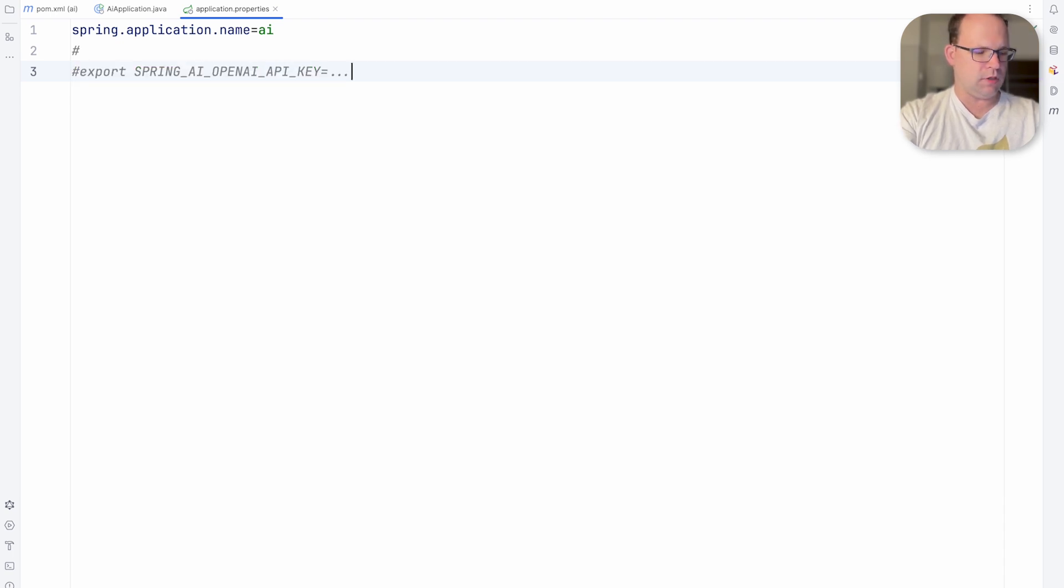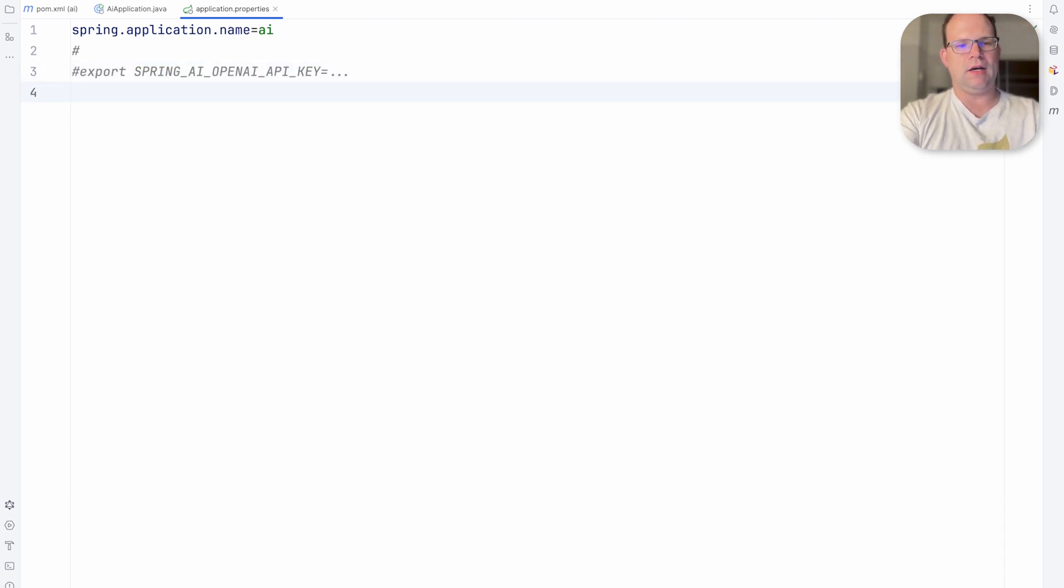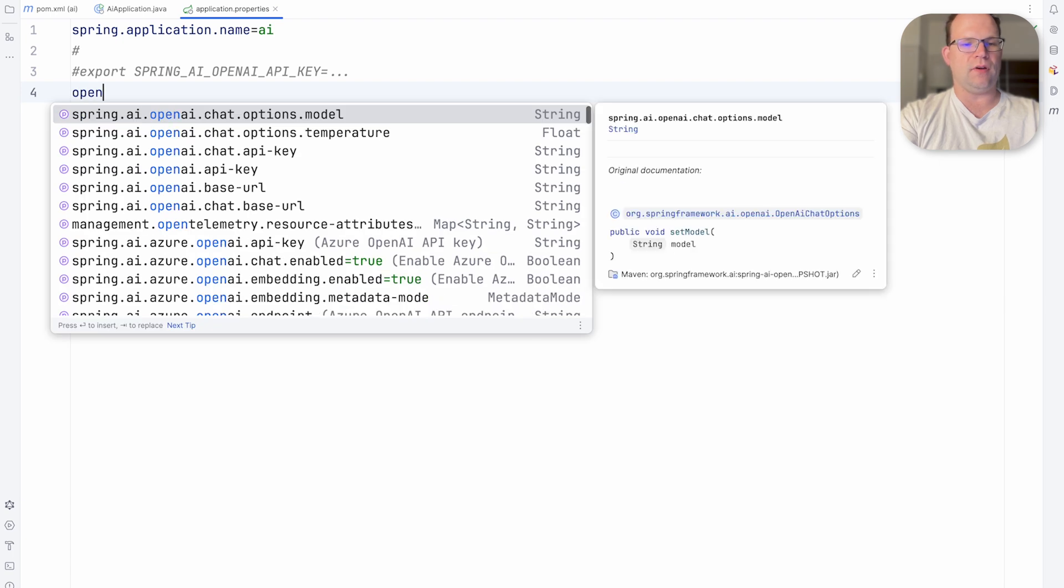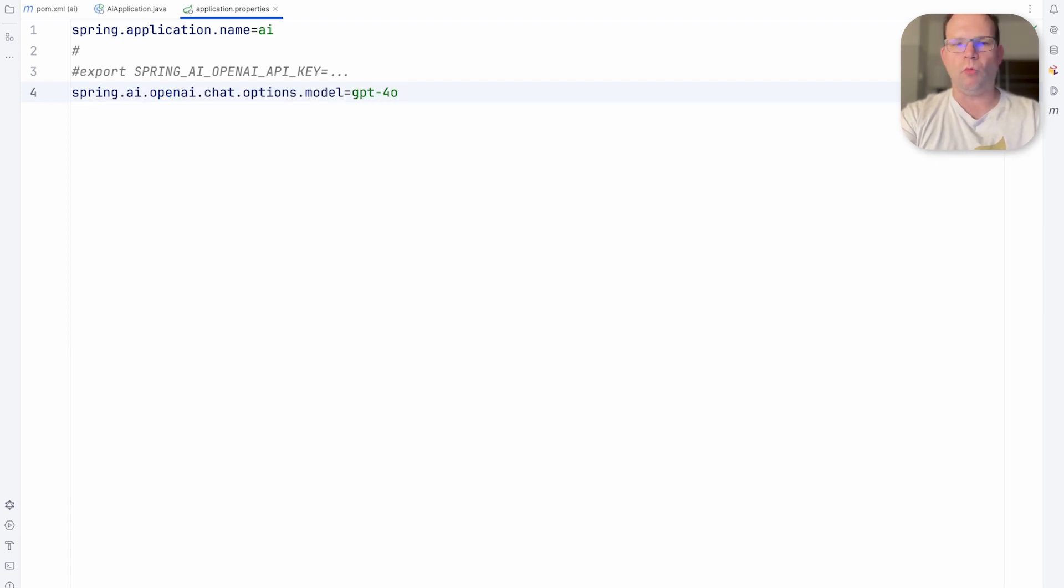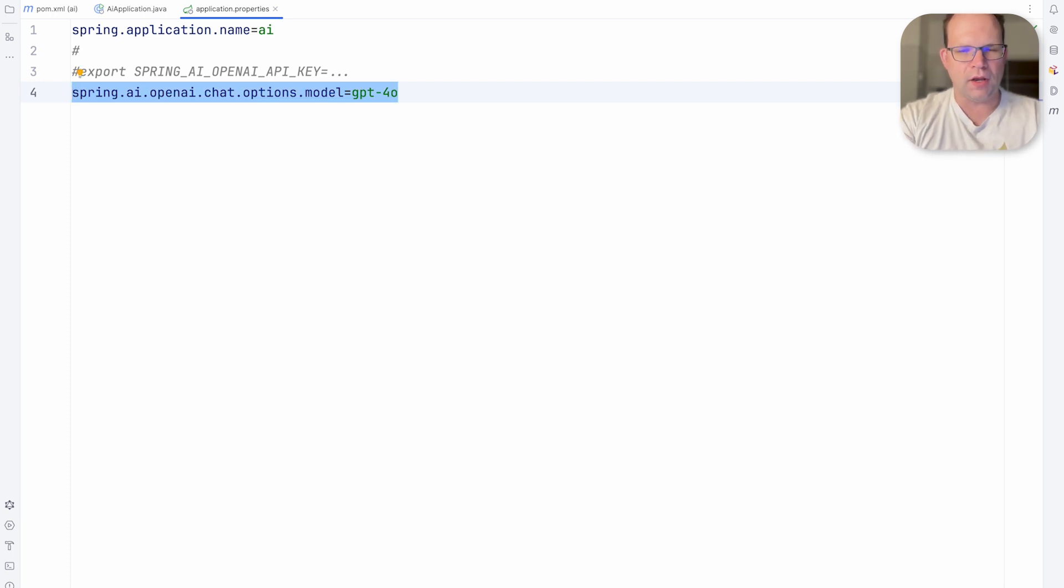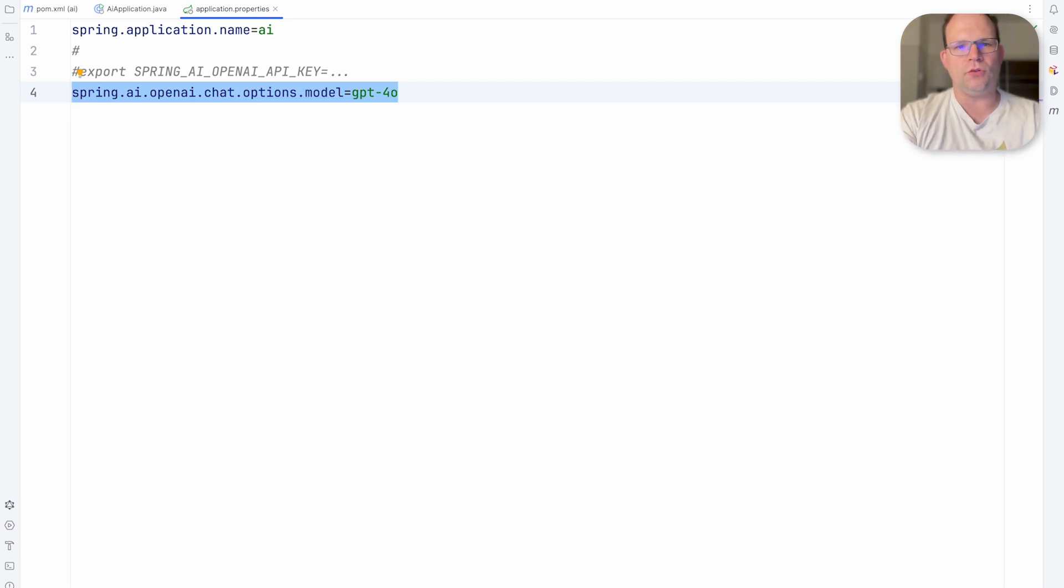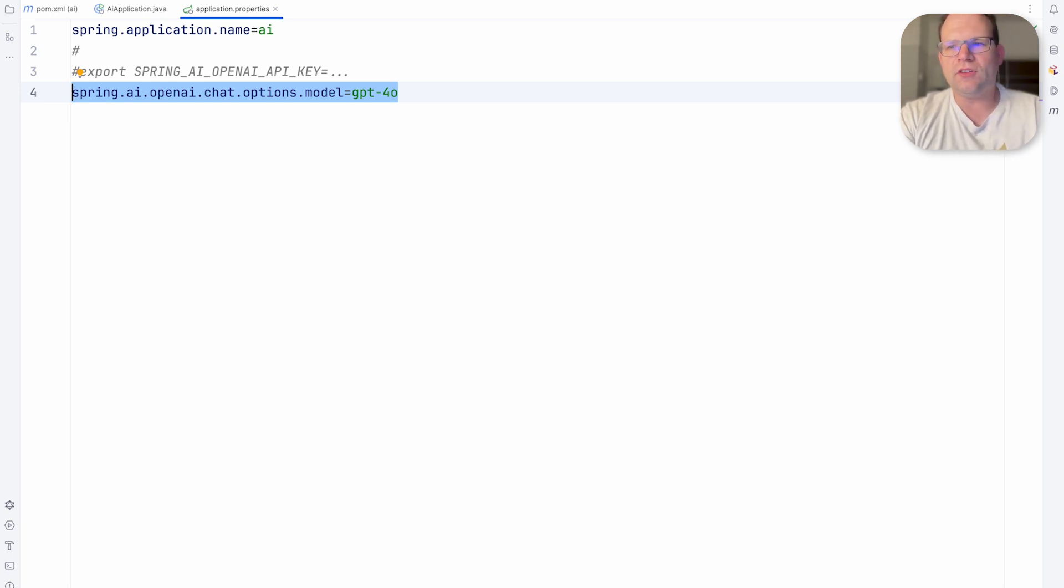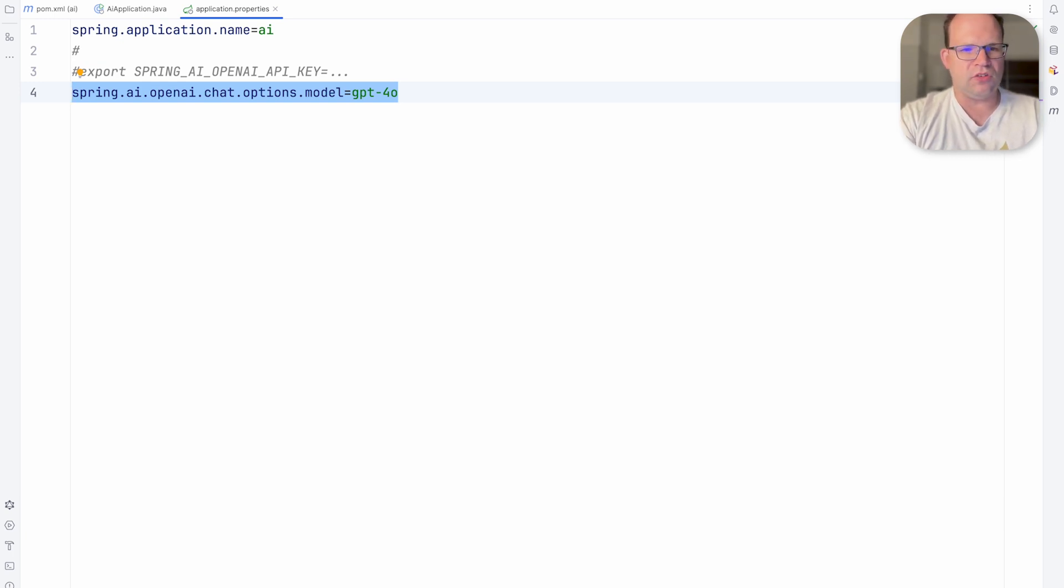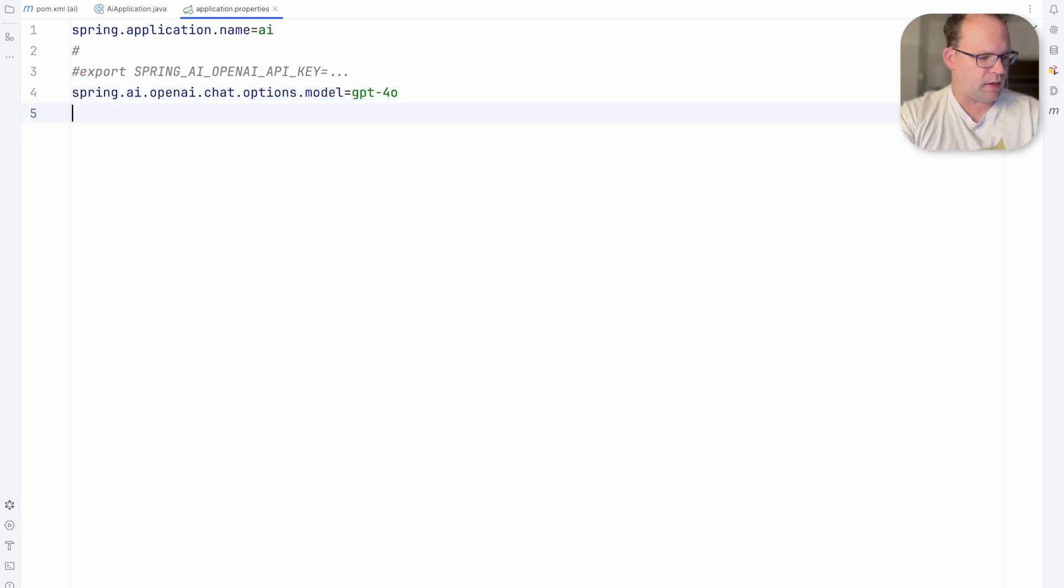It's an environment variable there. And then we need to specify what model we want to use. Obviously the more premium models cost more. So this is one of the dimensions of configuration, one of the knobs or levers that you can manipulate to fine-tune your spend and to understand your resource consumption. And also sometimes the trade-off isn't about the price, it's about speed or convenience or precision or whatever. So we've done that.